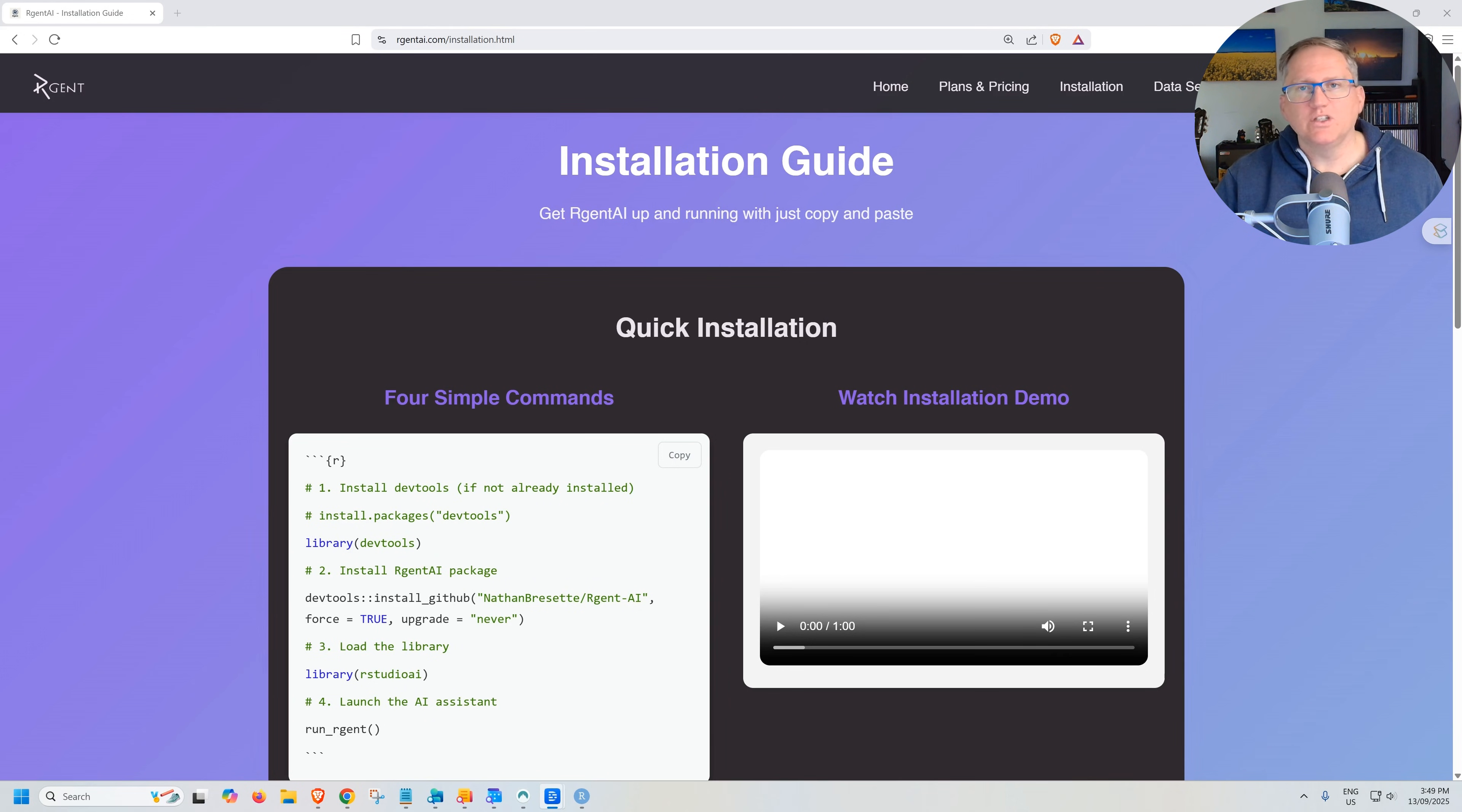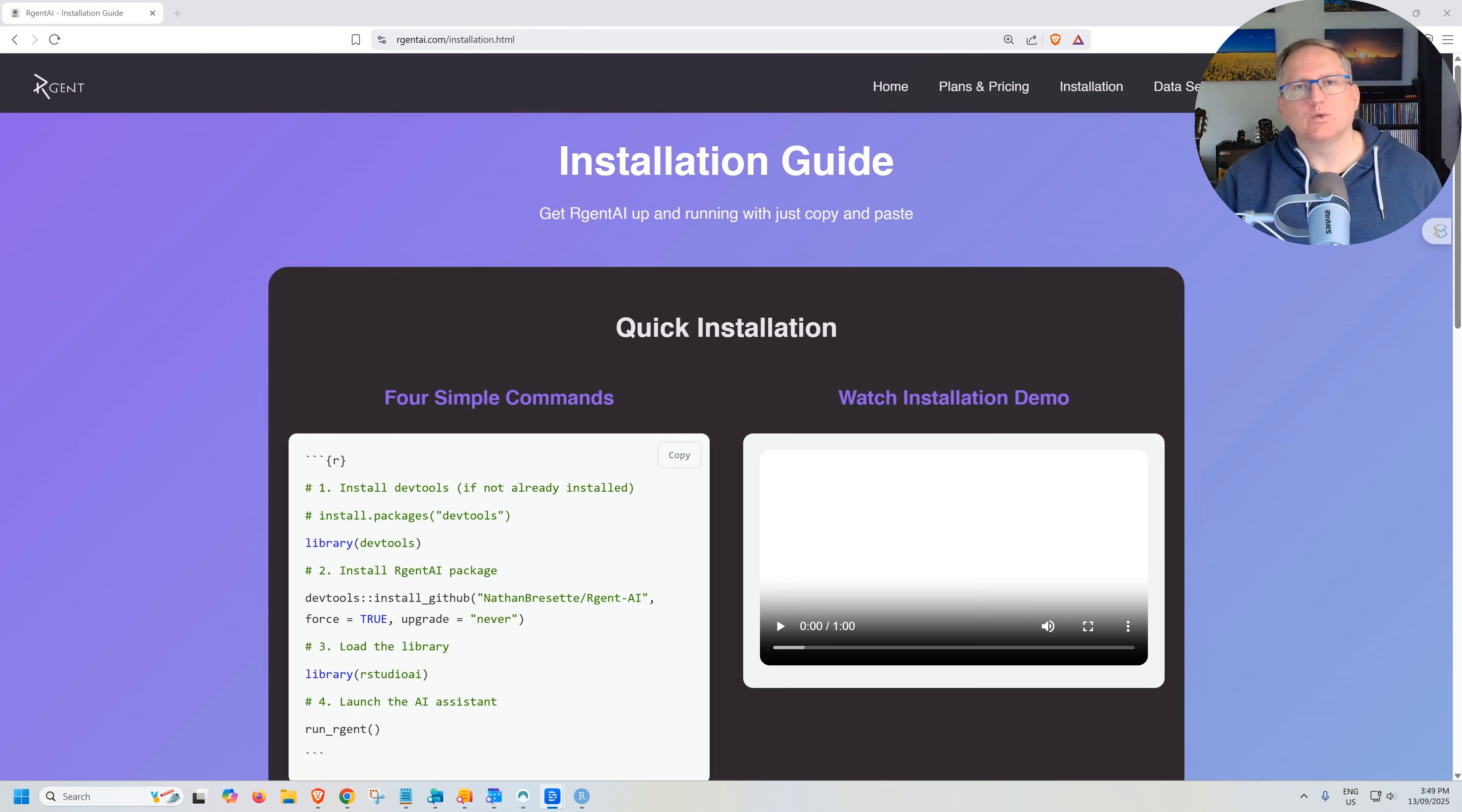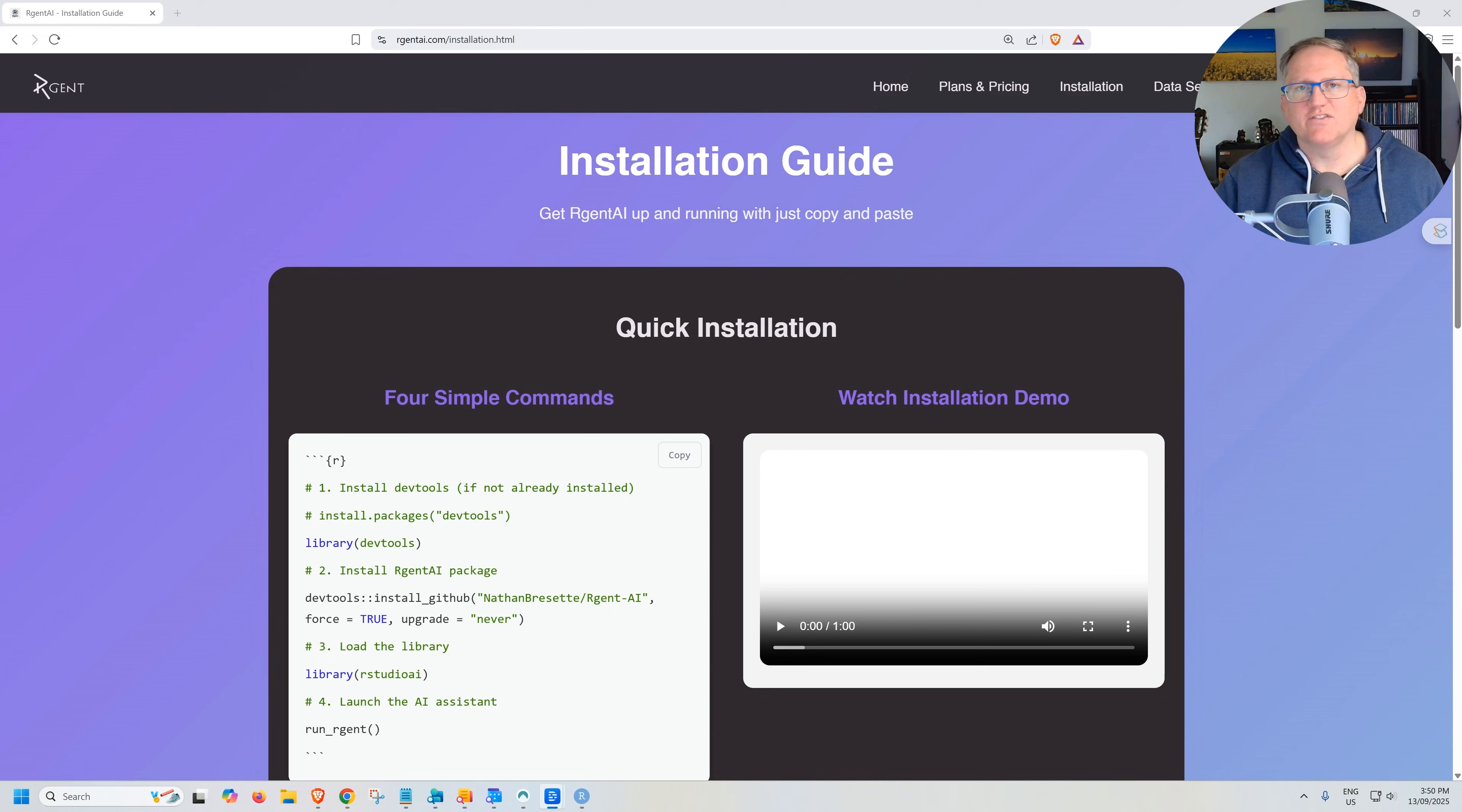And you can get all that info at rgentai.com. If you're new to using R, I'm going to link up my getting started with R in 34 minutes video up above. And I will also link to a playlist of more advanced R videos for those of you who are intermediate and advanced. Hopefully you'll find some interesting videos looking at a range of different packages and things you can do with R.